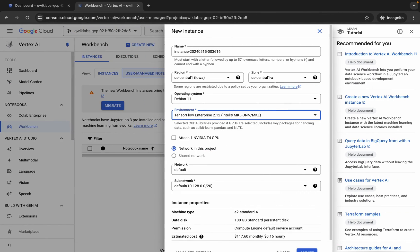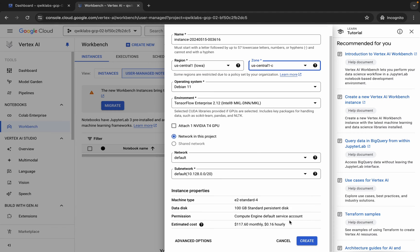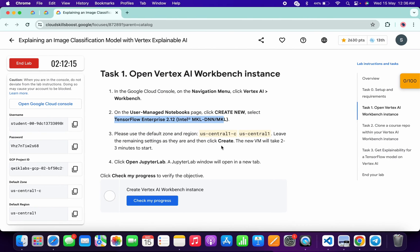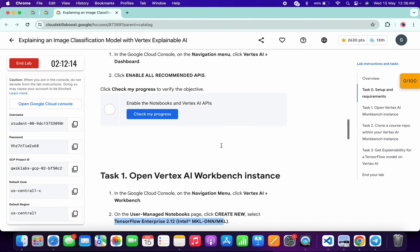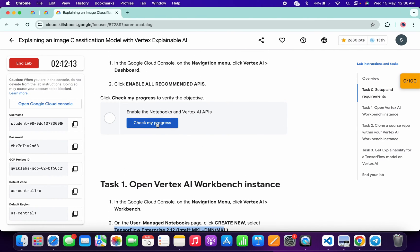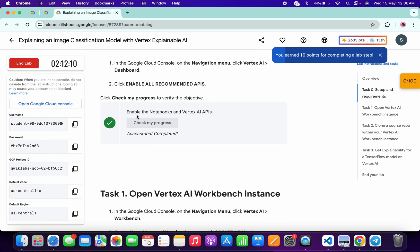Simply choose that region and zone like this way. Once you're done with all this, scroll down and click on Create. Wait for this to complete — it will take a couple of seconds. Meanwhile, come back over here and click on 'Check My Progress.' We will get a green tick over here without any issue.